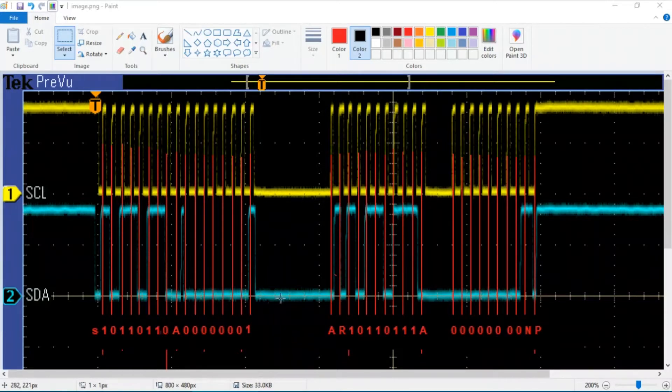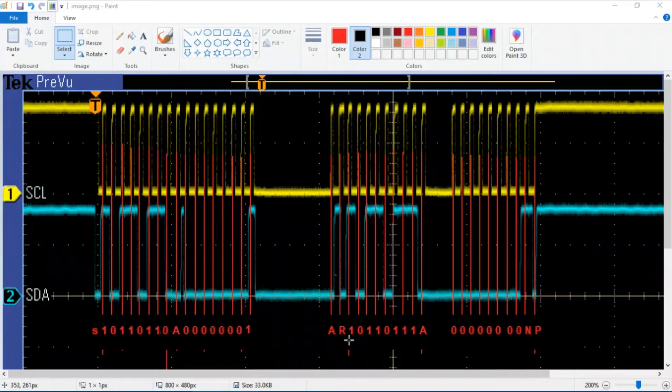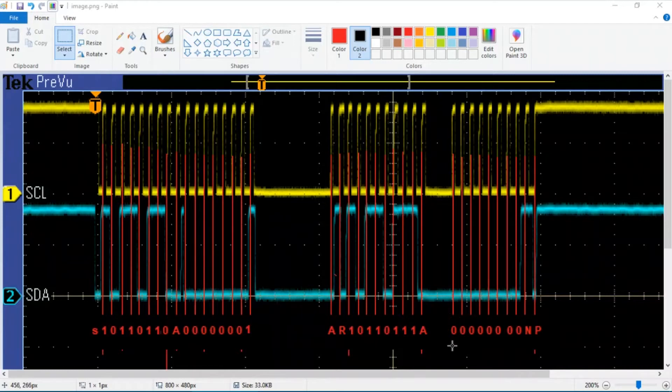Then the slave enters clock stretch for a brief period, and then we see the slave ACK and the master sends a repeated start. Again, data goes low while clock is high. And again we see the 7-bit slave address, this time followed by a 1 for a read operation. And a slave ACK, and then the slave returns the command data for the operation command, which in this case is 0 because the device is disabled.